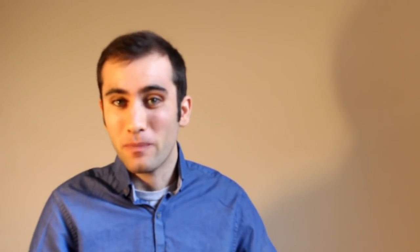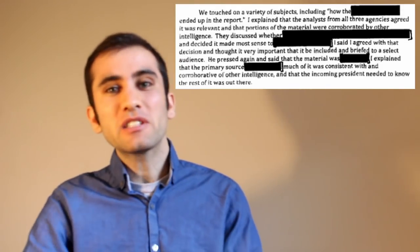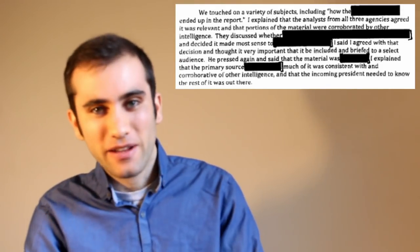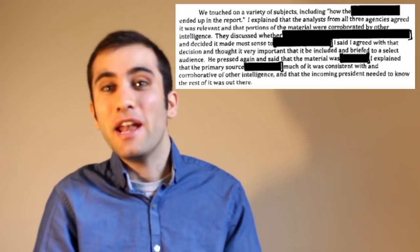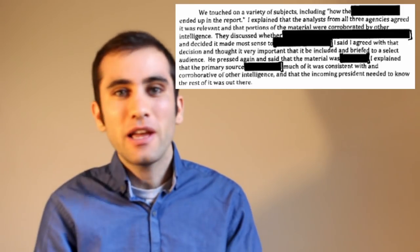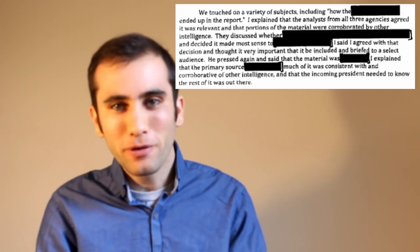Now, to be fair, these memos are more censored than those awkward late night Girls Gone Wild commercials that used to always come up when I was watching TV with my parents. So it's hard to really get a solid grasp on how much Russia was actually in this story. It reads more like a mad lib than a memo. We touched on a variety of subjects, including how the noun ended up in the report. Well, thank you for being transparent, government. Now we know that something ended up in some report.